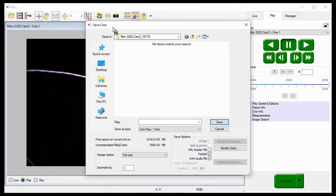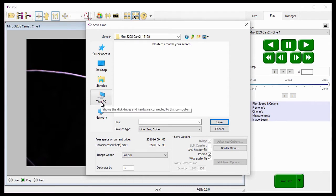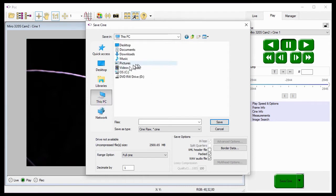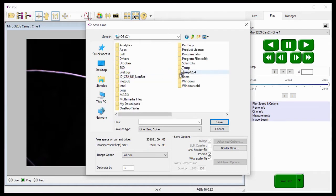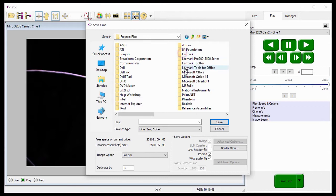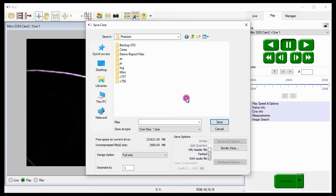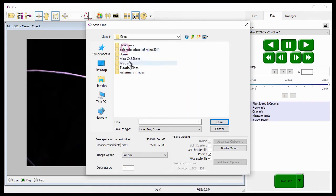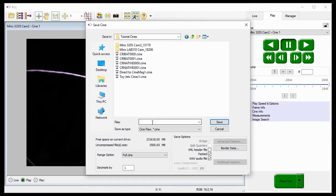When selected, the Save Cine dialog window opens. Just as I did in the Saving Your First Cine tutorial, I'll need to perform the same steps to save all the RAM Cines, which include the Cine stored in Multi-Cine partitions.